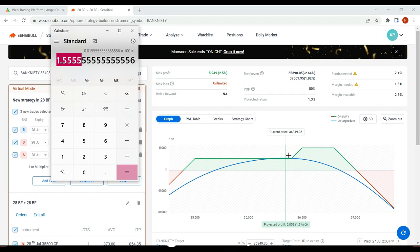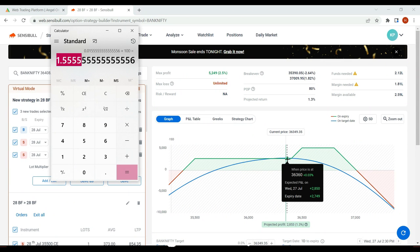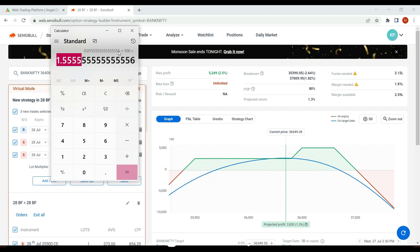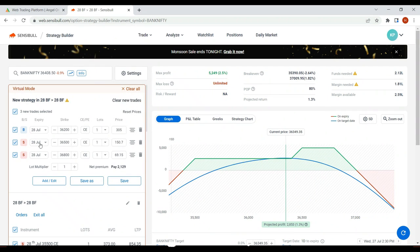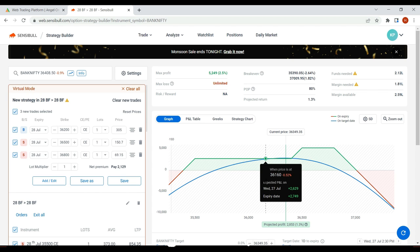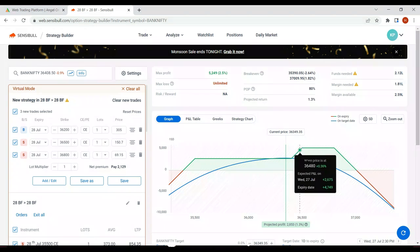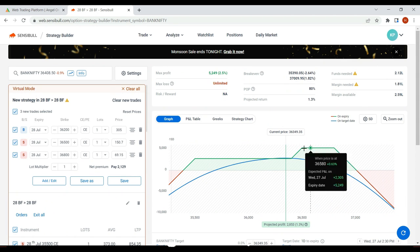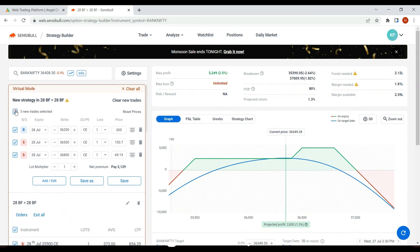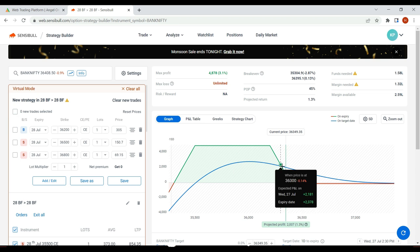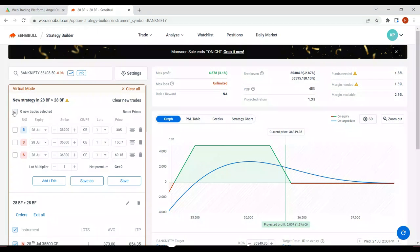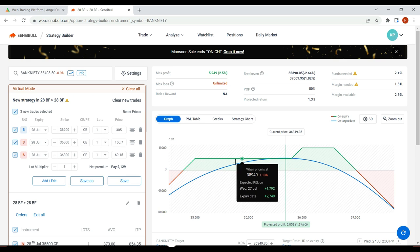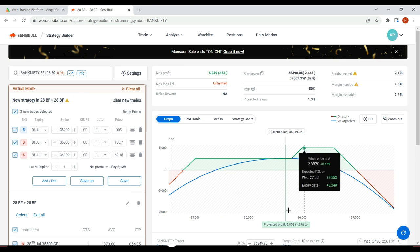If you have unlimited loss on the call and put side, you have to do active adjustments. It is not something like you deploy the trade and go for a picnic or shut down your machine - trading doesn't work like this. We have discussed two adjustments. What we are discussing is how to make this blue line flat - not steep but steep upwards - so that you get some discount. The moment we do this adjustment, check the blue line - it is perfectly balanced.